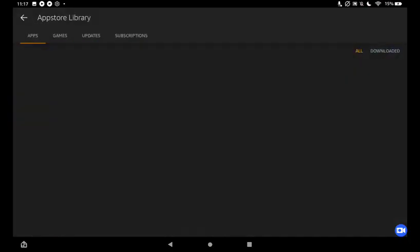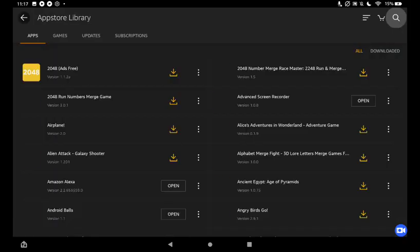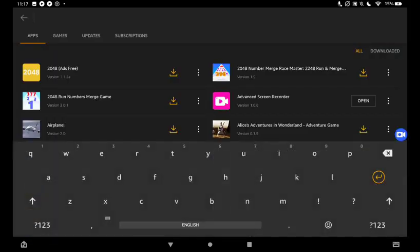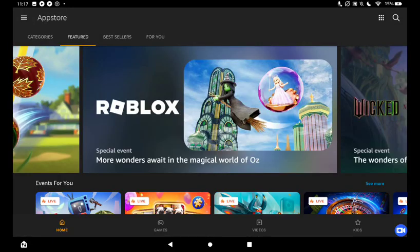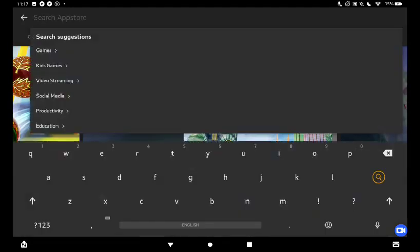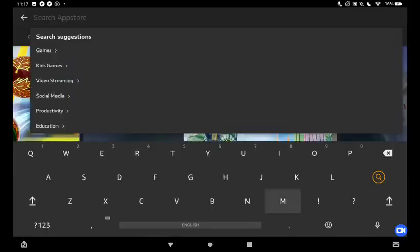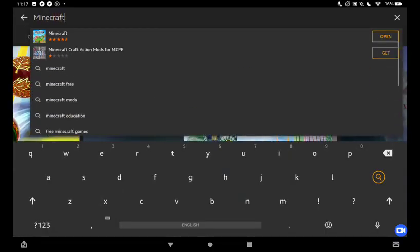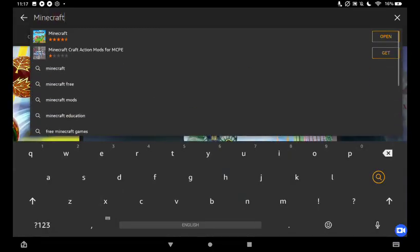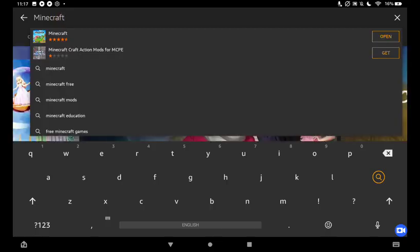Second, you press the search bar. No, go back. You press the search bar and you search up Minecraft, M-I-N-E-C-R-A-F-T. Press the search button to search.